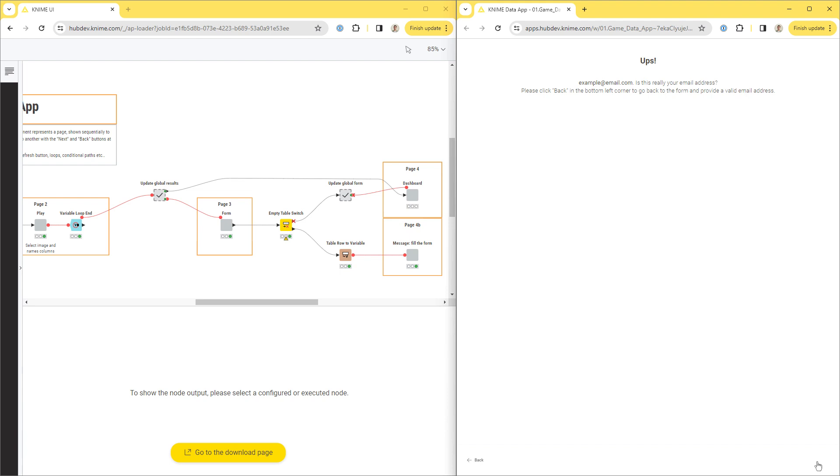Therefore, it is recommended to keep heavy operations, like model training or database access, outside the component, to avoid their double execution.